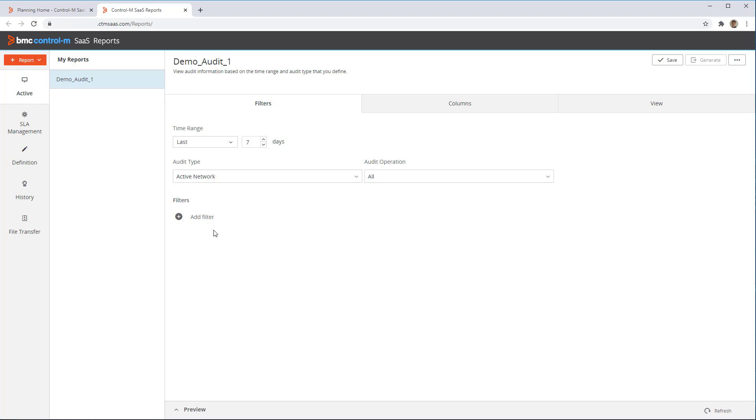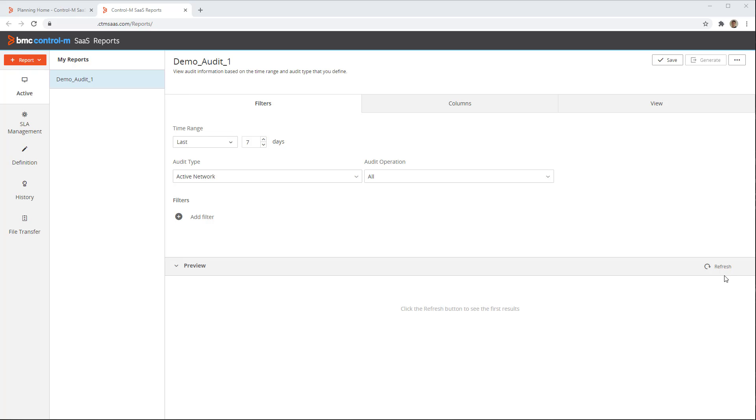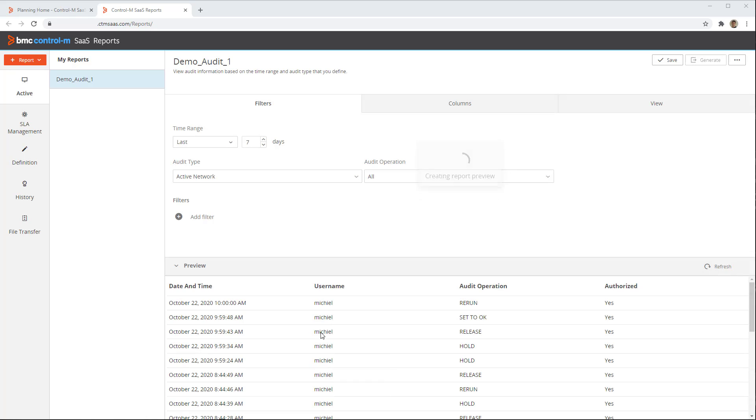We can now open the Preview pane and click Refresh to get a preview of what the report will look like. Note that this will show live data but will not be complete. The preview only shows a small portion of the data available. We see the report will show us which user performed what action at what time, and whether they were authorized to do that.